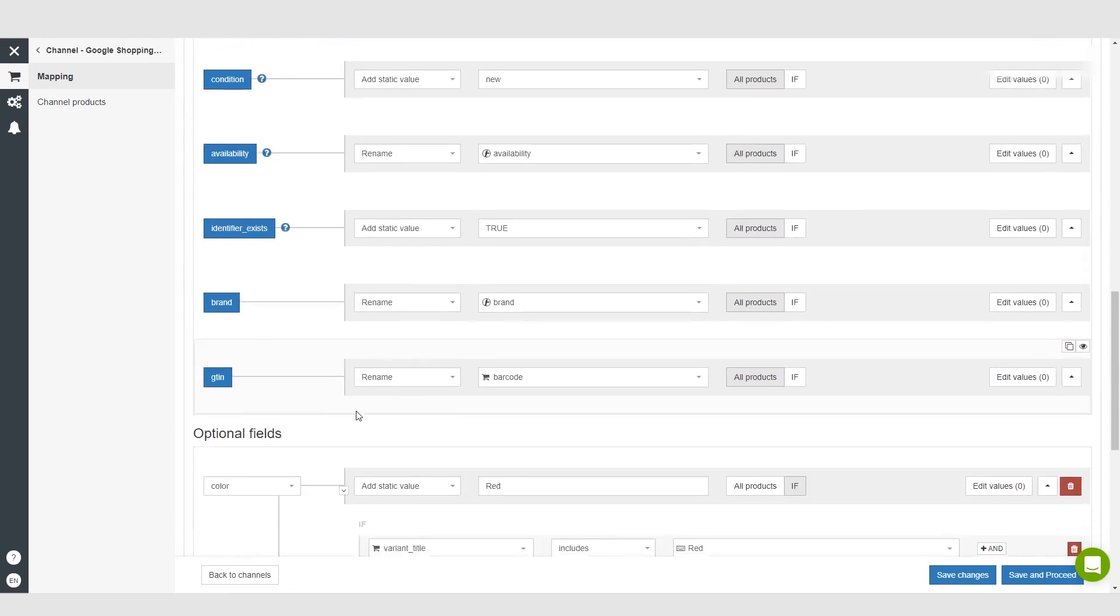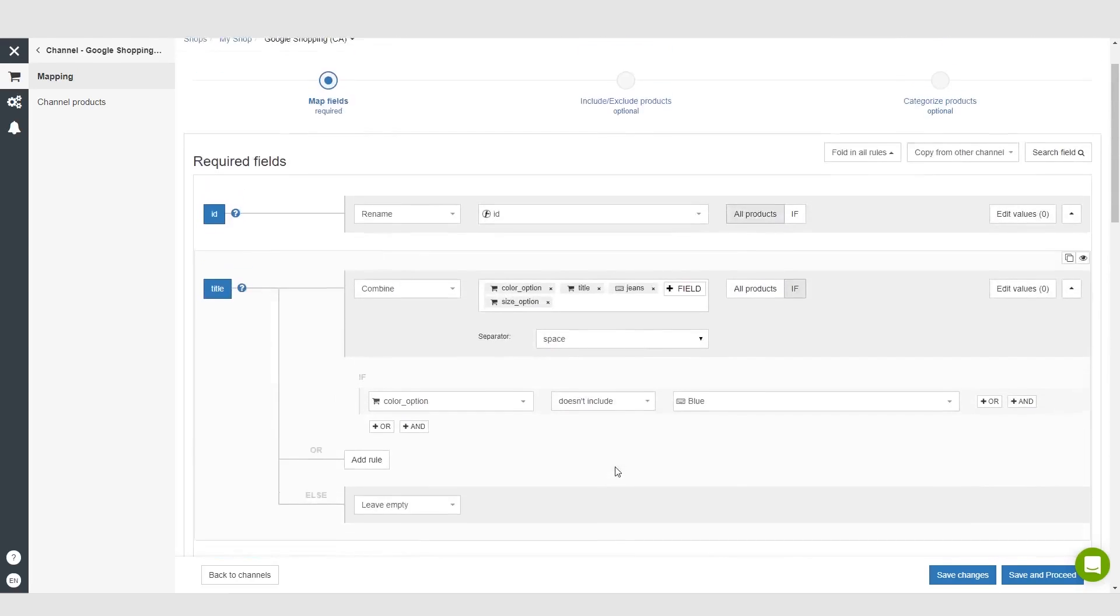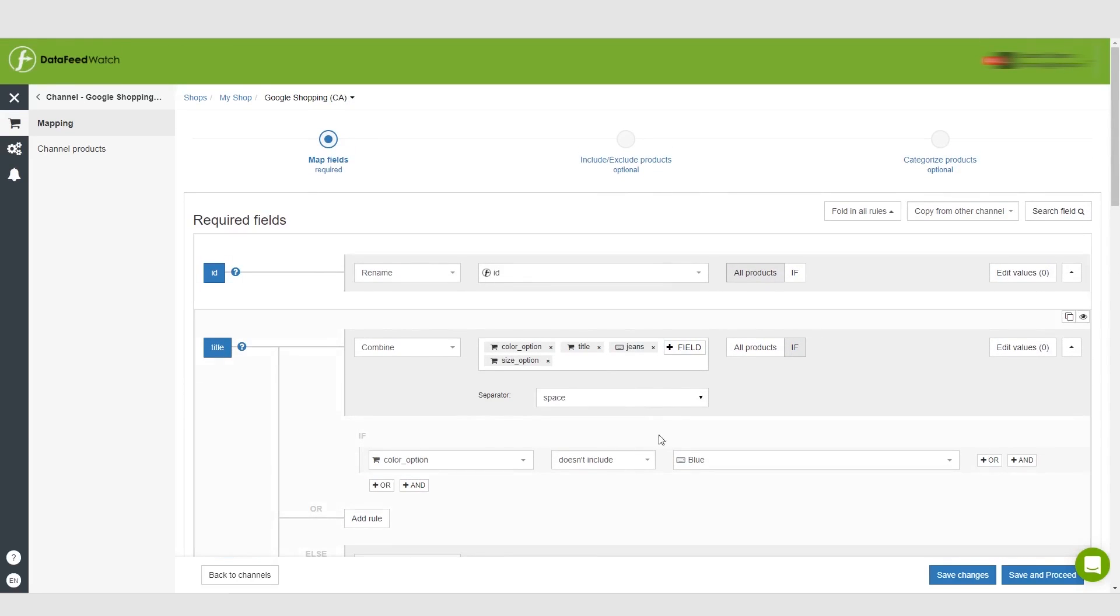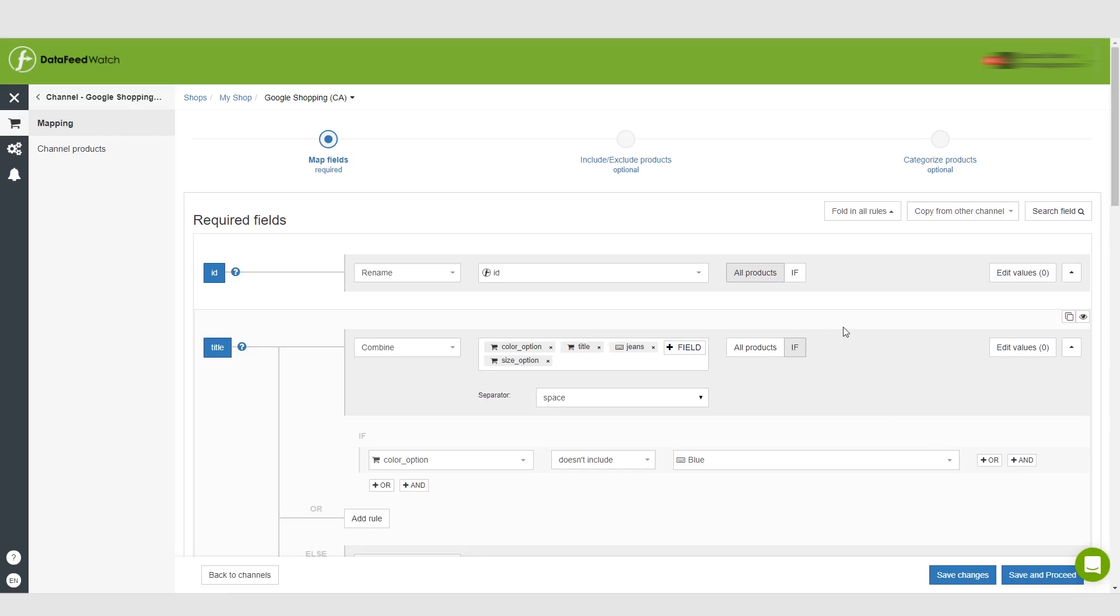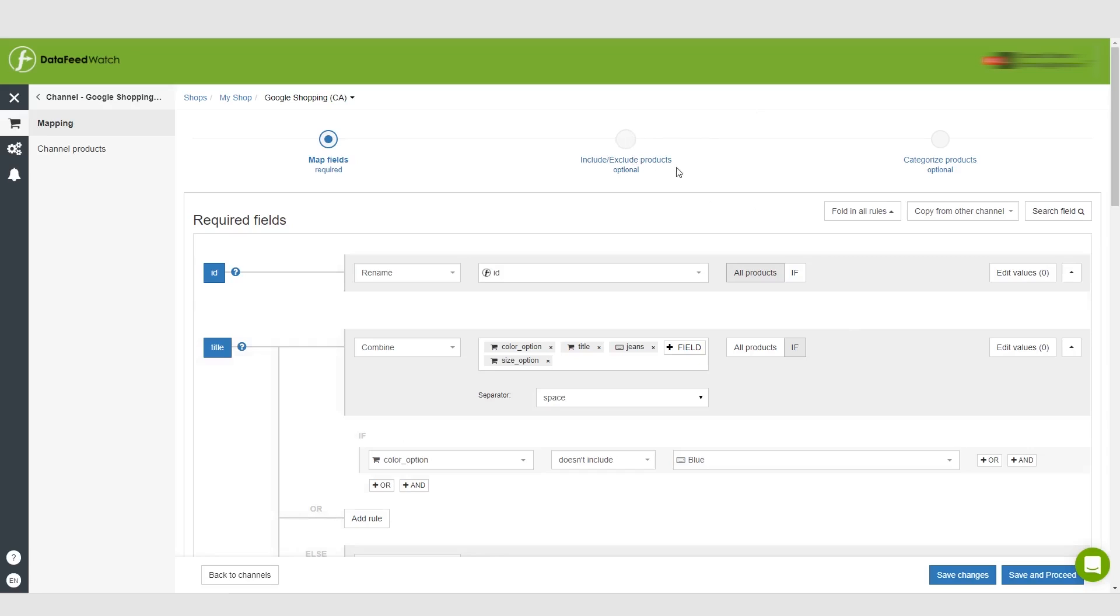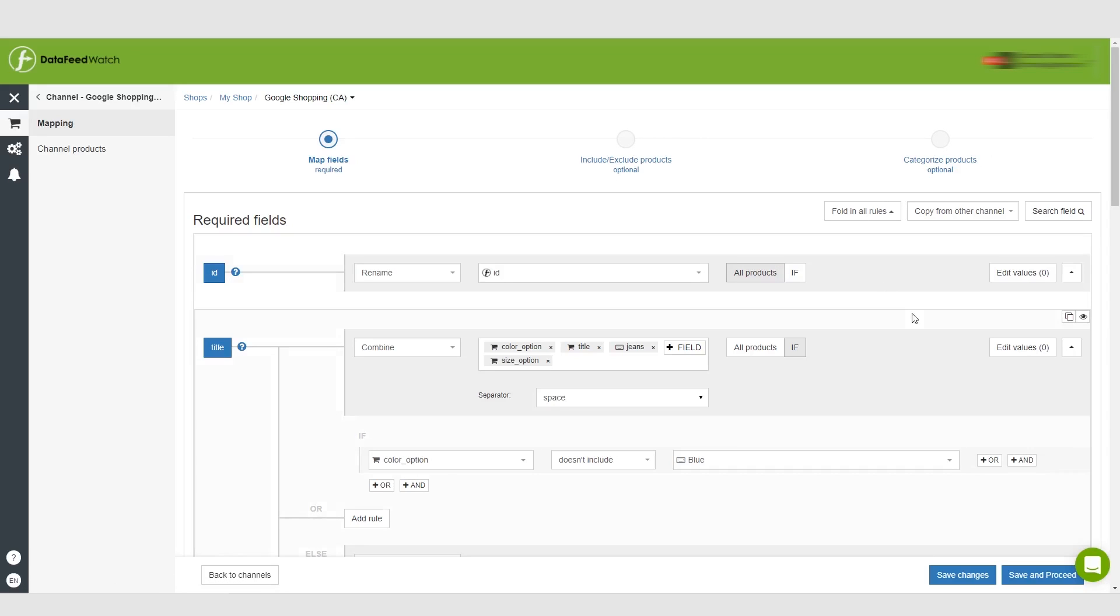But you know, the possibilities are pretty much endless with this, guys. So just mess around with this, use it, try to see if you can take advantage of it just so that your products are shown and they look better on the Google shopping feed. So guys, thank you for watching. And in the next video, as I said, including, excluding products and categorizing. See you guys in the next one.